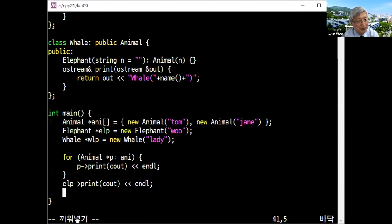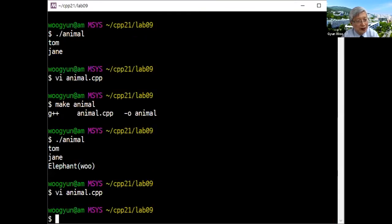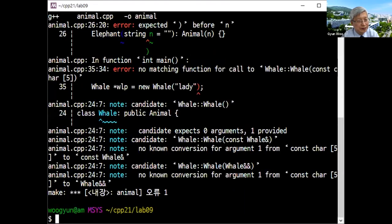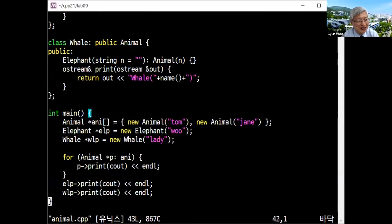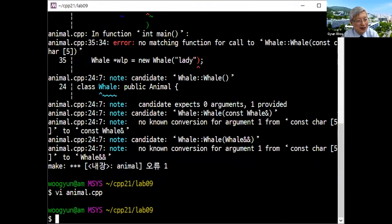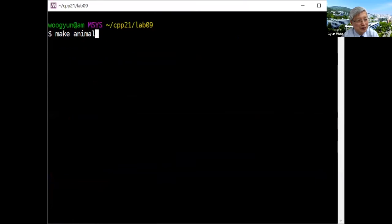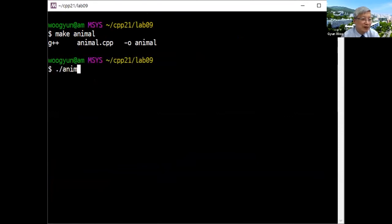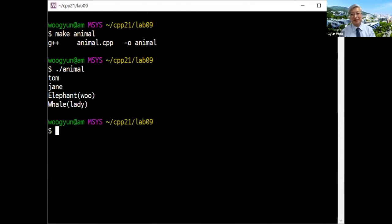When you'd like to print them: wlp->print(cout) with a newline. Make animal — the constructor is not renamed, that is a side effect which is not repeatable when you copy the code. After fixing, make animal again and executing it: Tom, Jane, Elephant, Whale are printed. It seems good.